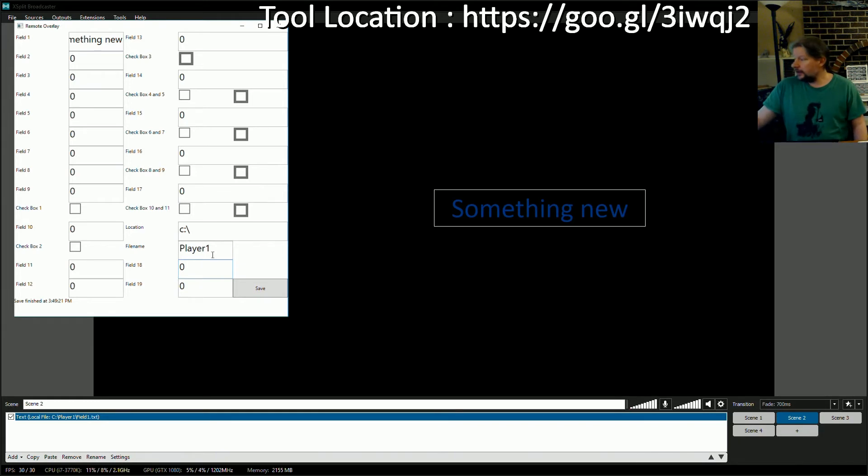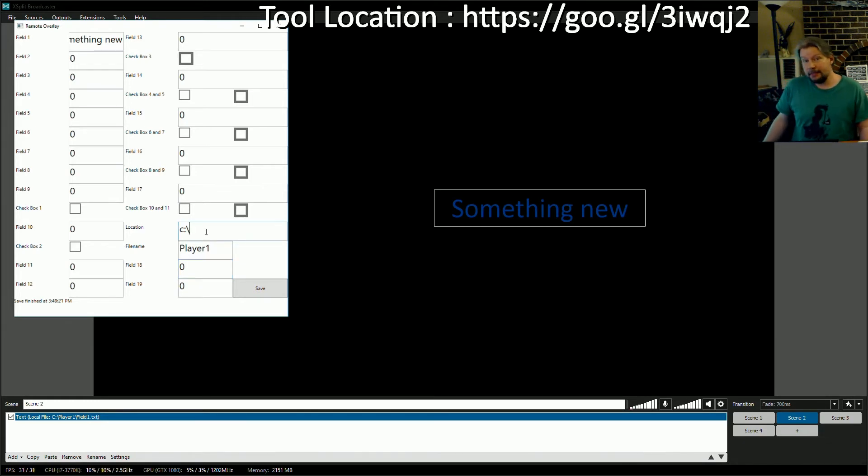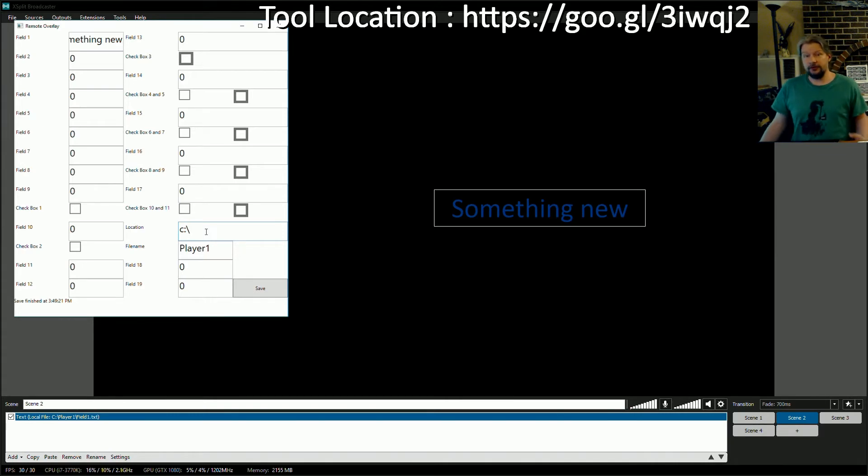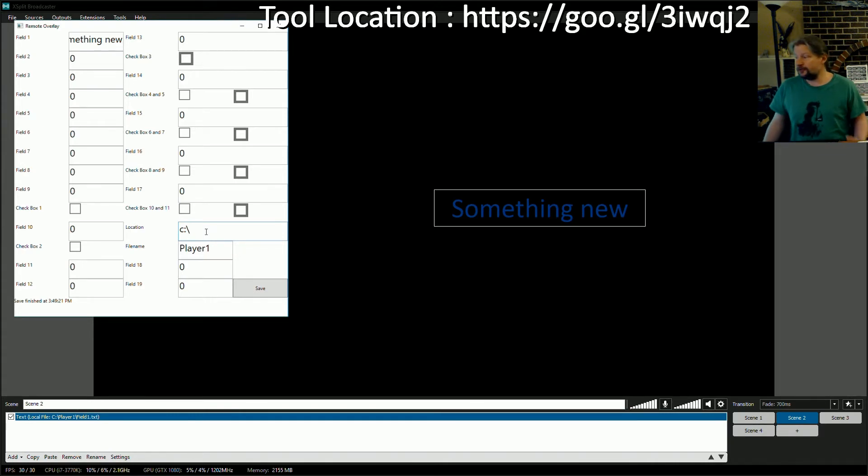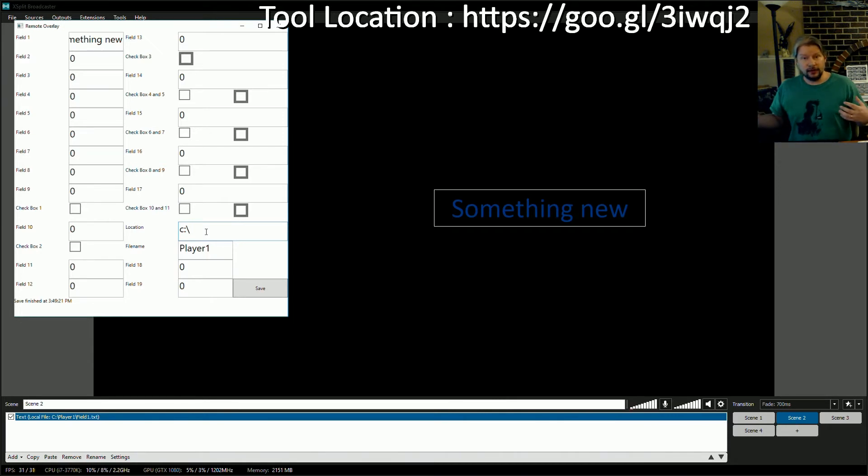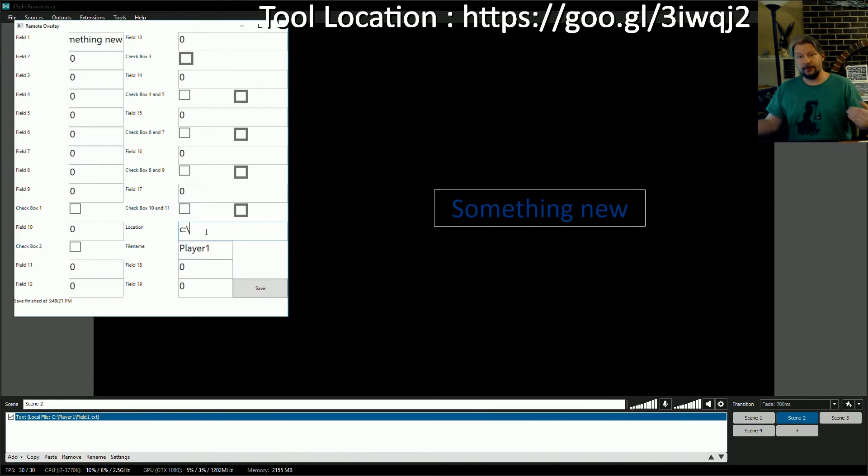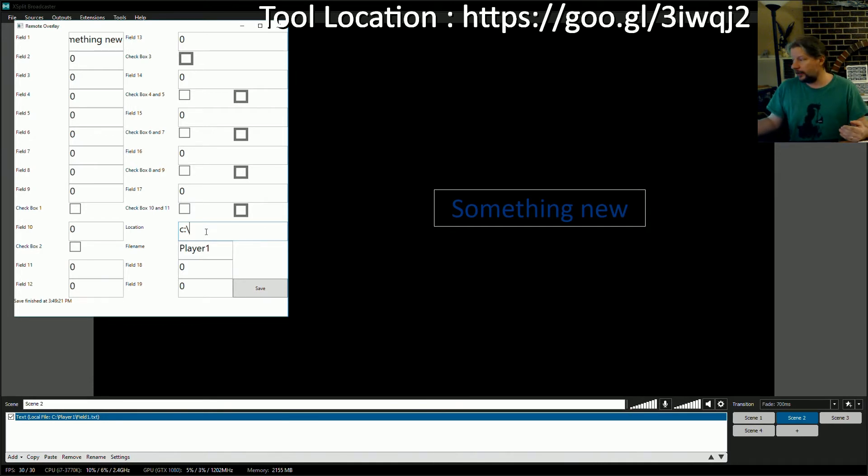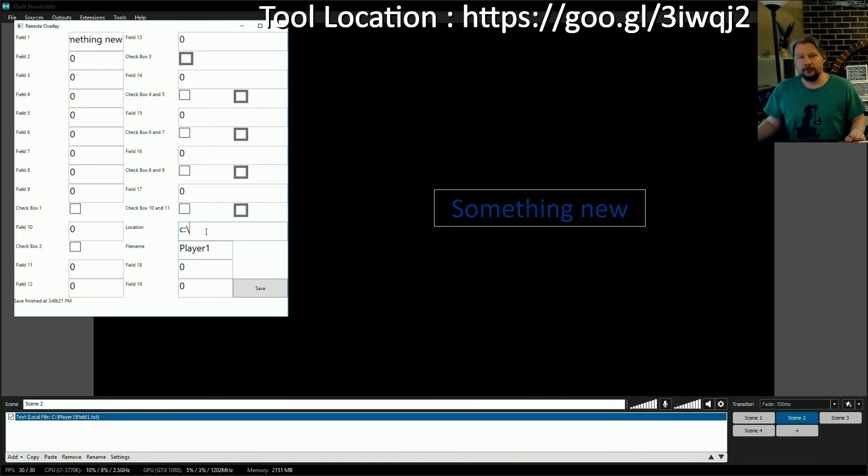All this is doing is you give it a location, and this can be a network drive. We actually use it universally with network drives here when we stream, and it's also a multi-instance app. So you can have, in our case when we're playing Kingdom Death Monster, me and my wife each have two copies running, one for each character that we're playing, and we write out the individual fields for each character.